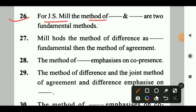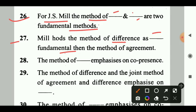Question 26: For J.S. Mill, the method of dash and dash are two fundamental methods. Answer: Agreement and difference. Question 27: Mill holds the method of difference as dash fundamental than the method of agreement. Answer: More fundamental. Question 28: The method of dash emphasizes on co-presence. Answer: Agreement.